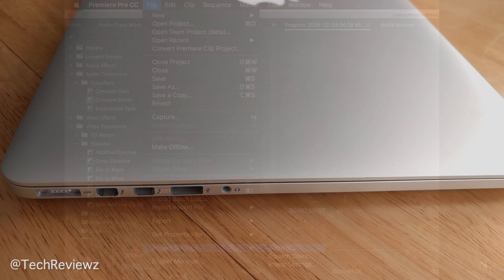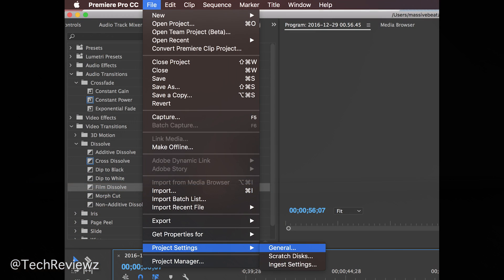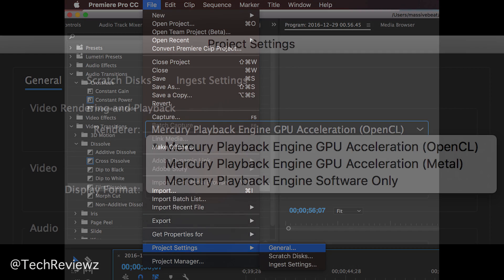You're going to file, project settings, general, and then depends what engine you're using. So you can switch to OpenCL. Sometimes by default is in Metal.